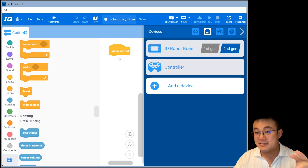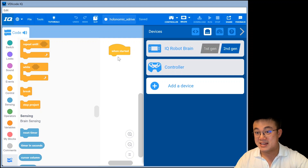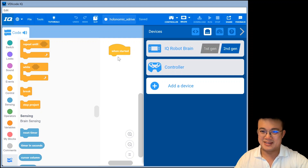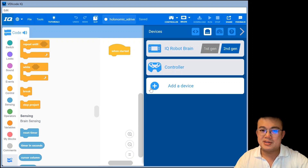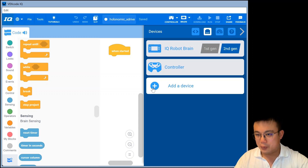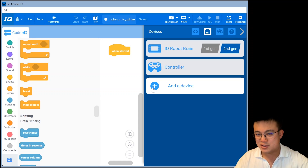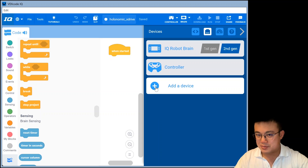I don't have a robot with me today because I am traveling — it is the summer holidays. But what we need to do is add your four motors for your holonomic drive, for your xDrive, as individual motors.